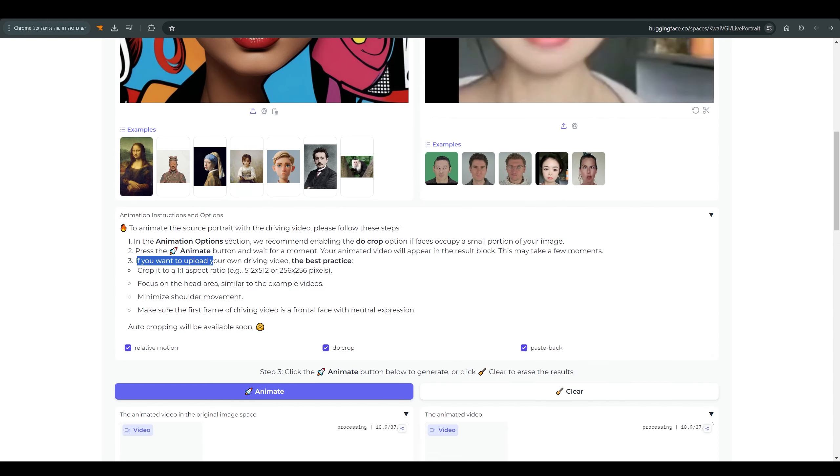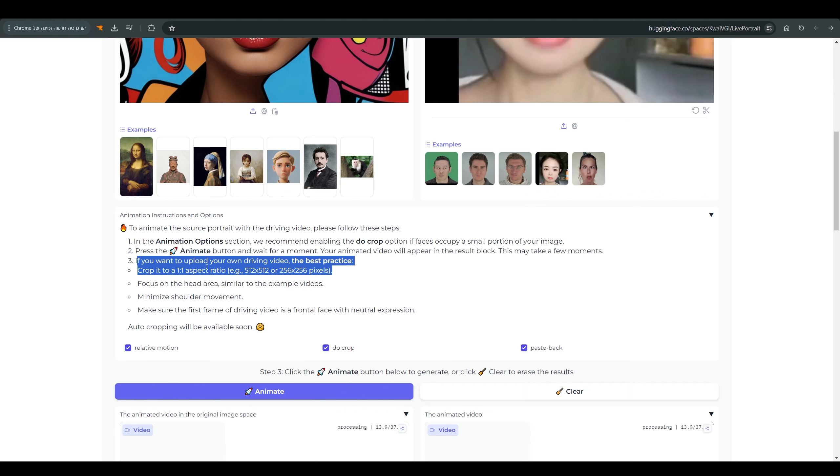Please note that if you upload your video, it should be in a ratio of 1 to 1 with a resolution of 512x512 or 256x256 pixels.